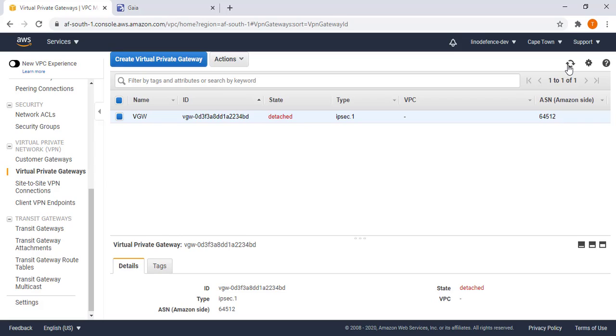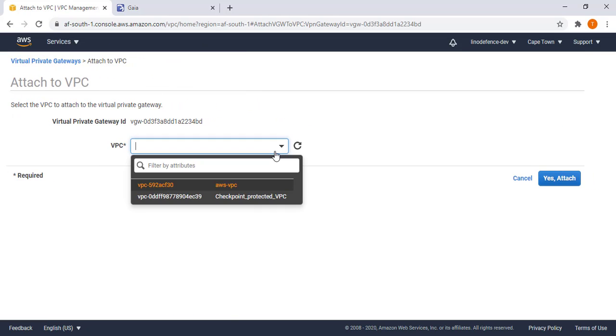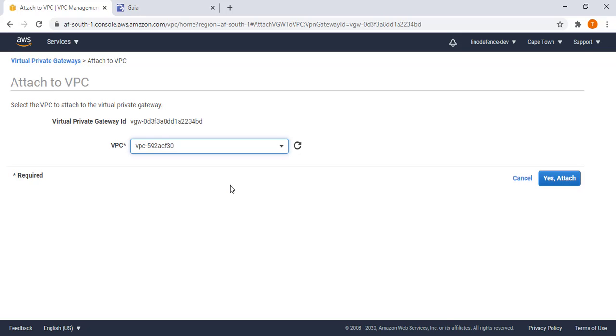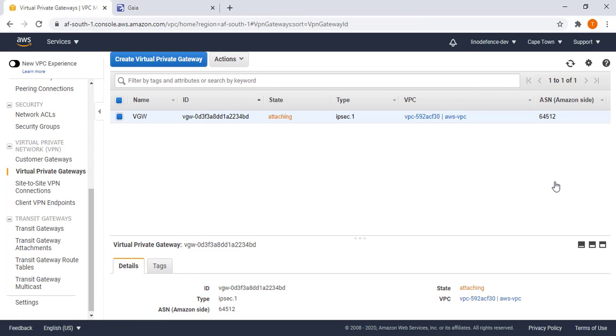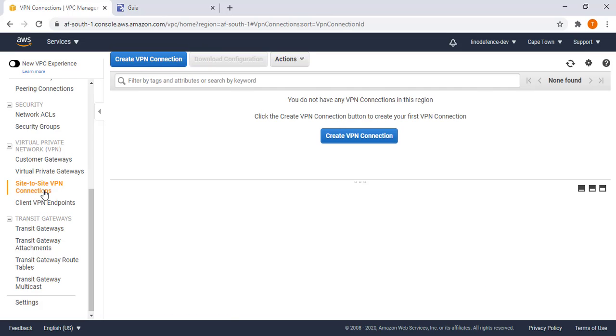Once the VGW is created you need to attach it to the correct VPC. Attach to VPC, the VPC in use here is AWS VPC which is the default VPC, then attach.